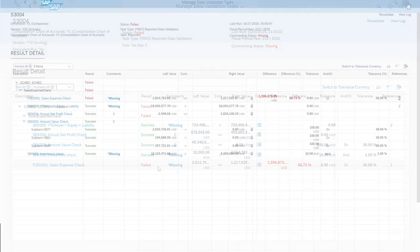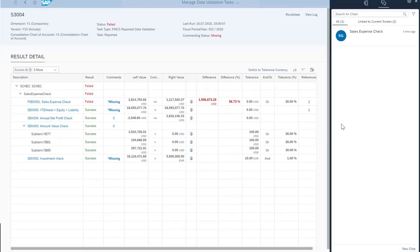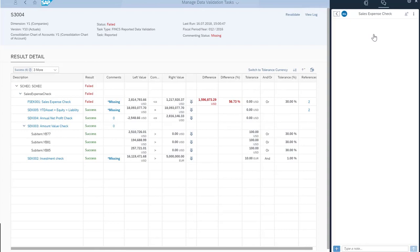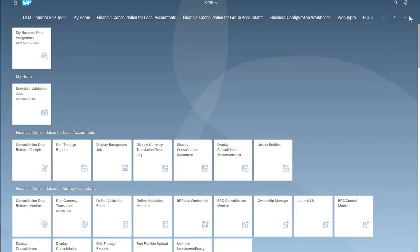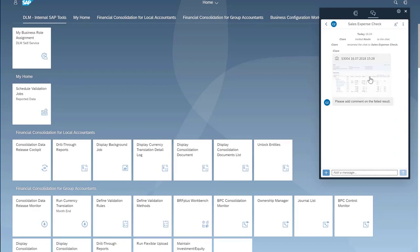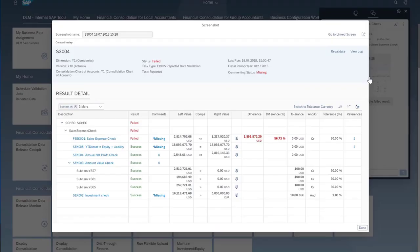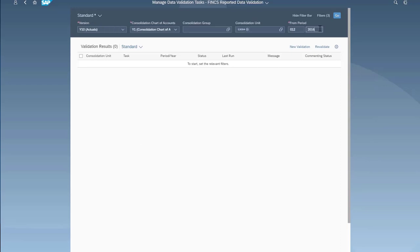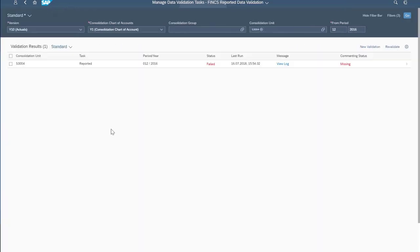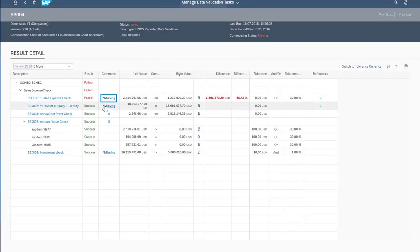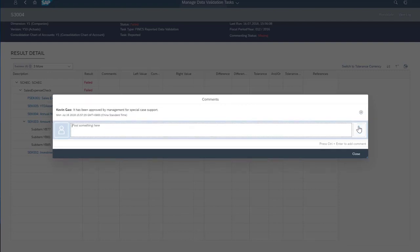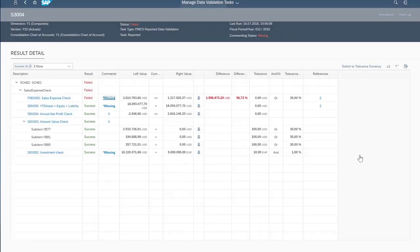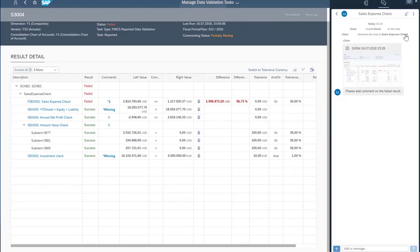After performing the initial root cause analysis, Claire opens a co-pilot conversation with Kevin and sends him the validation results, asking him to add some comments clarifying the large deviation. When Kevin logs onto his SAP Fiori Launchpad, he receives a co-pilot notification. Kevin knows why the sales expenses increased so drastically. So he opens the Manage Data Validation Tasks app, heads over to the validation result page, and enters some comments. In the comments column for the data checked by the sales expense rule, Kevin notes that the expense was approved by management for special case support.